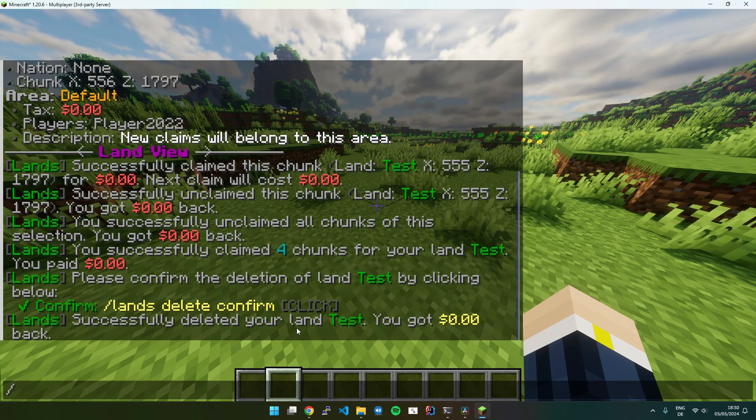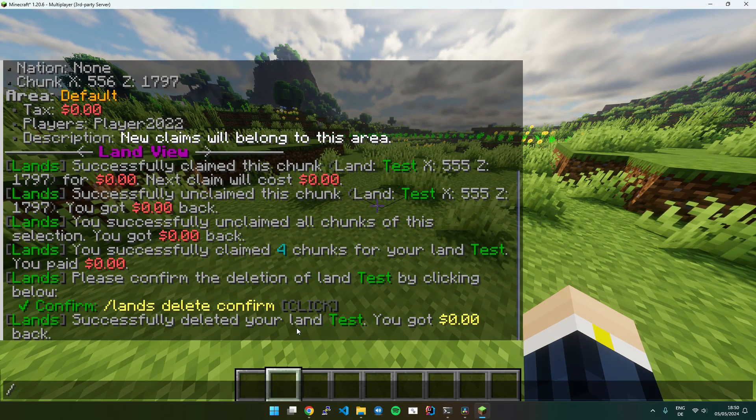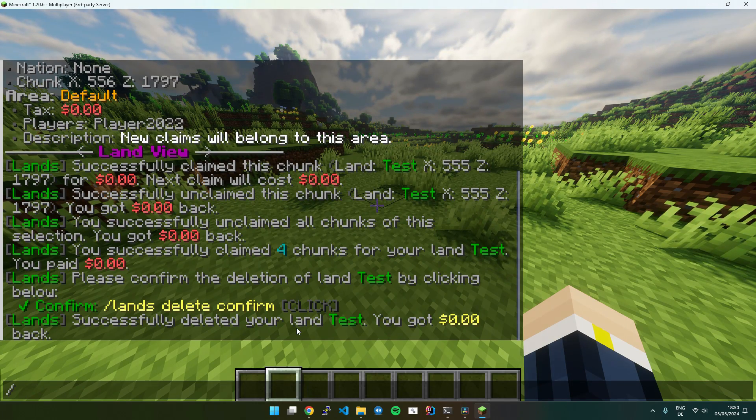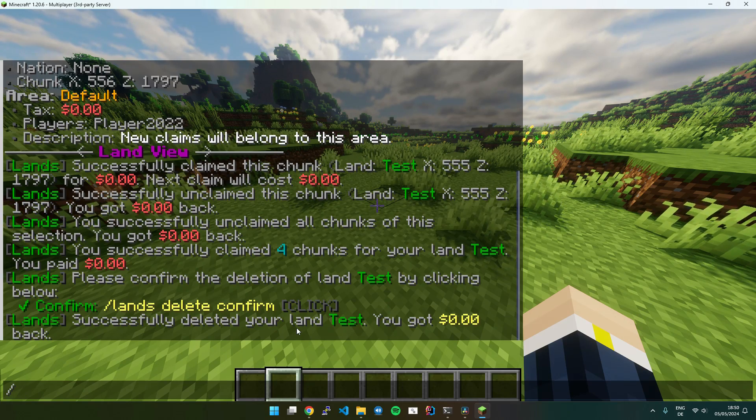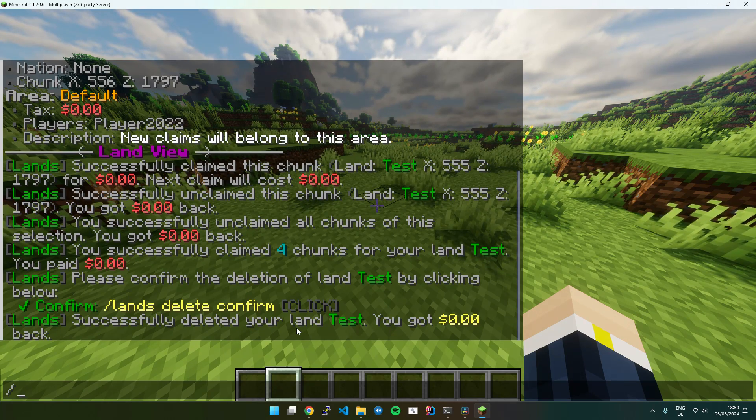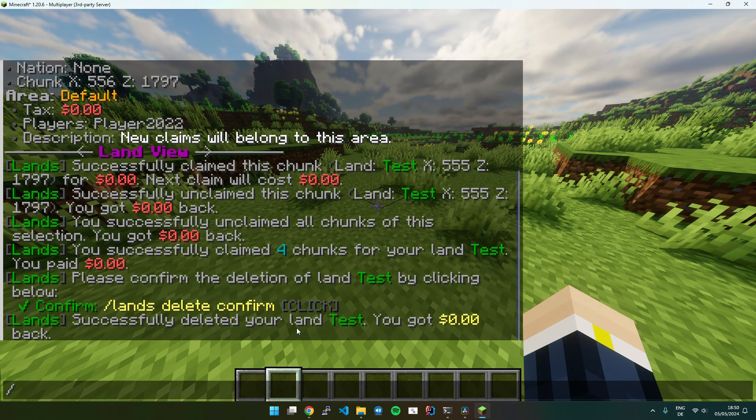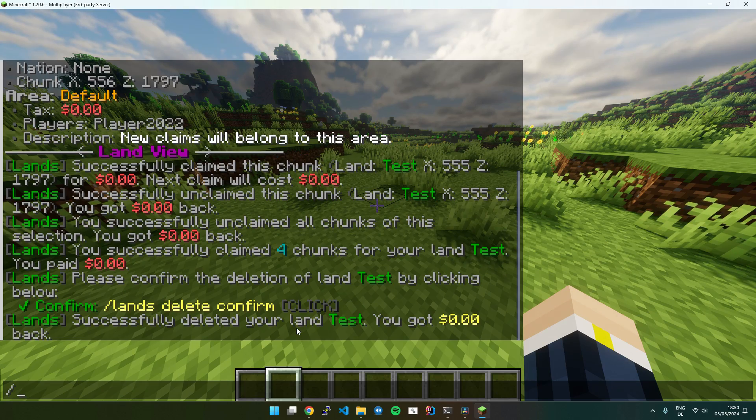If you want to create sub-areas inside your land, you can also do that using the selection tool. But I just deleted my land, so I will need to create it again.